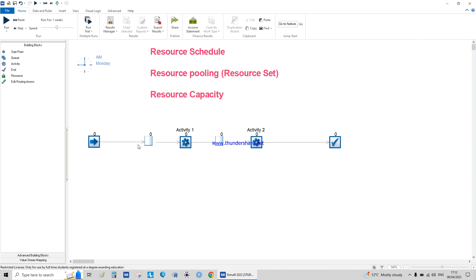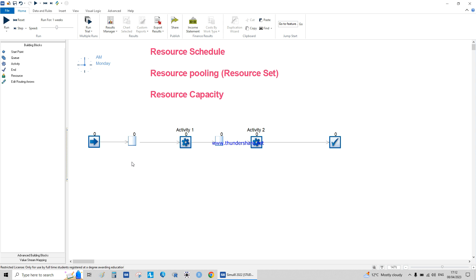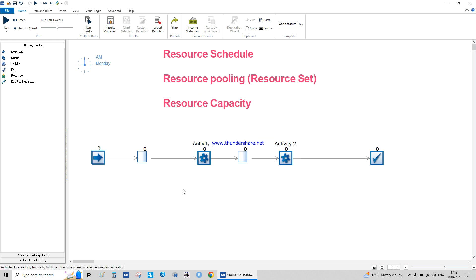I'm going to create a playlist of all the simulation videos I'll be doing. For this video, I'm not going to focus on how to specify start, queuing, or activities — I'm just going to focus on how to do resource scheduling, resource pooling, resource set, and resource capacity.